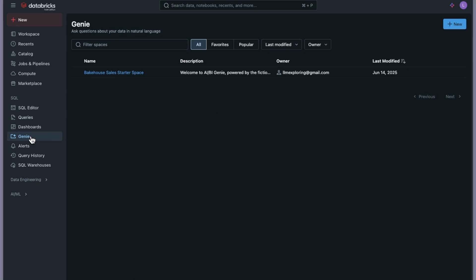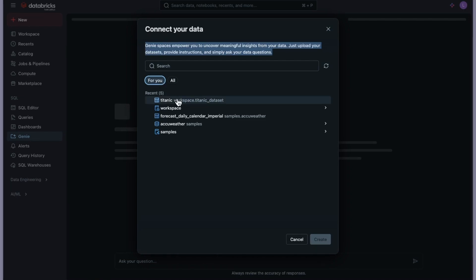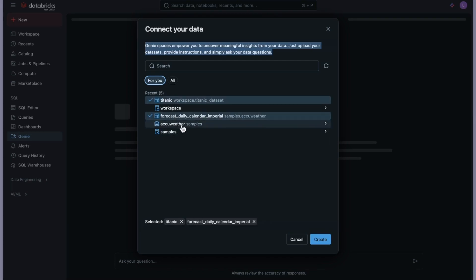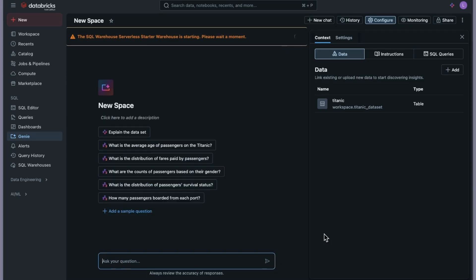I want to show you some examples before the demo so you get the idea. Now let's click the New button in the top right corner. The first step is to connect your data. It says 'Genie space empowers you to uncover meaningful insights from your data — just upload your dataset, provide instructions, and simply ask your data questions.' Let's work with the Titanic dataset that I uploaded in my previous video. I'll click on the Titanic dataset and then click Create.